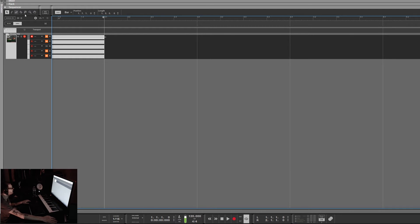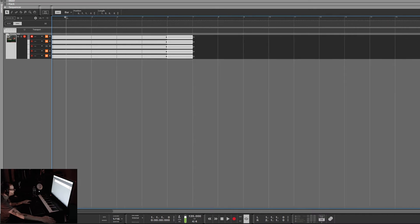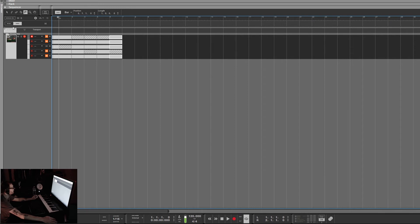Once you have your arrangement going and everything dialed in, you can Ctrl+D and zoom way out, and especially on drums you can start muting stuff out — mute your high hats so you just have your kick and snare coming in and out, or break it down to just the high hats. Super useful.